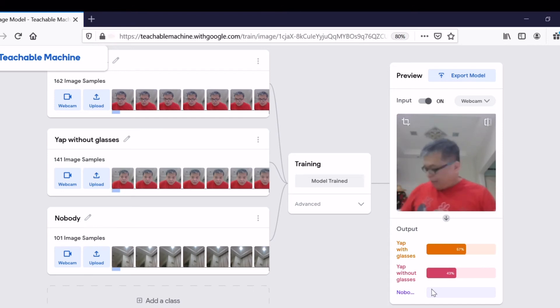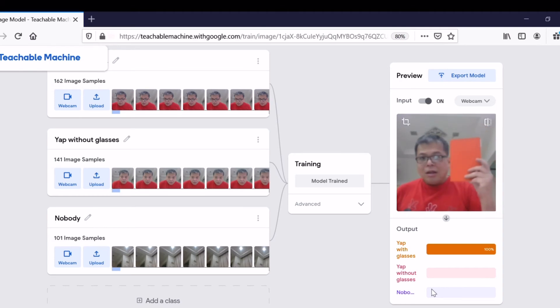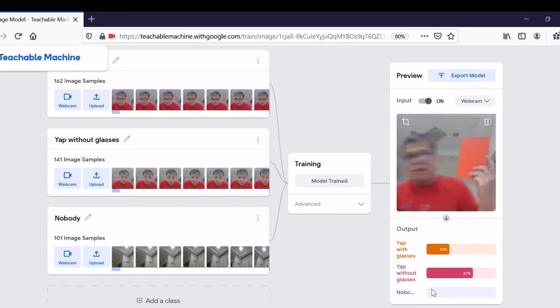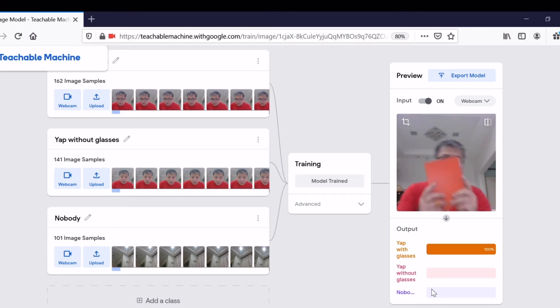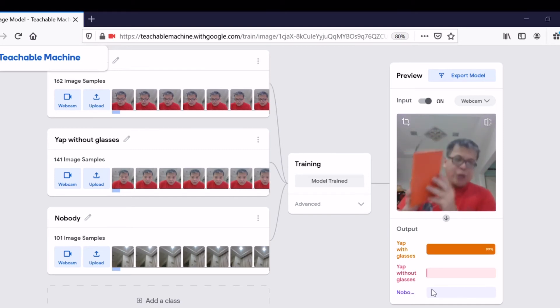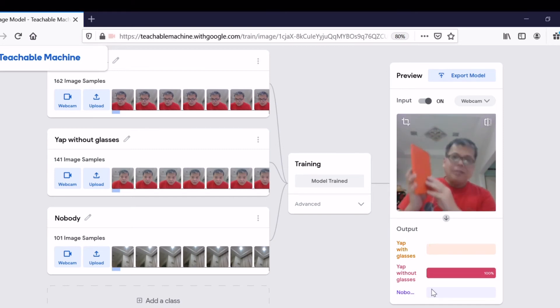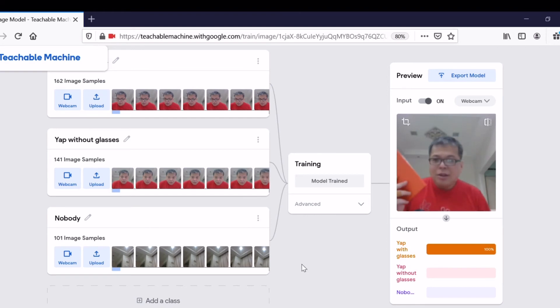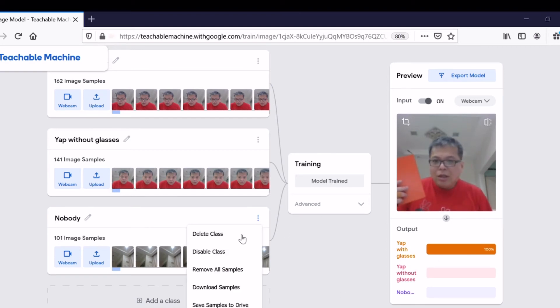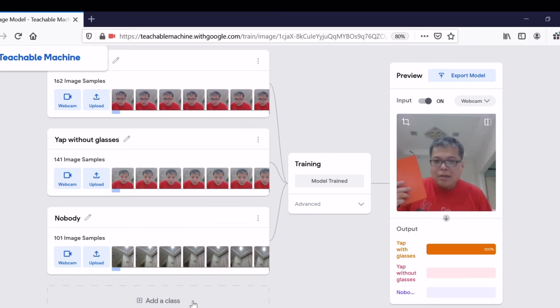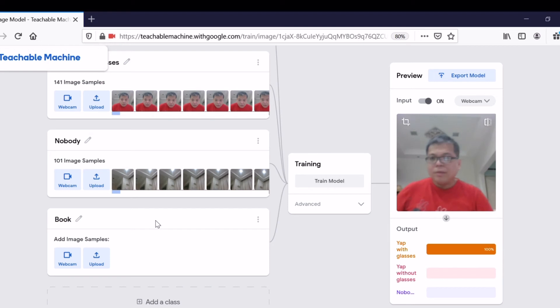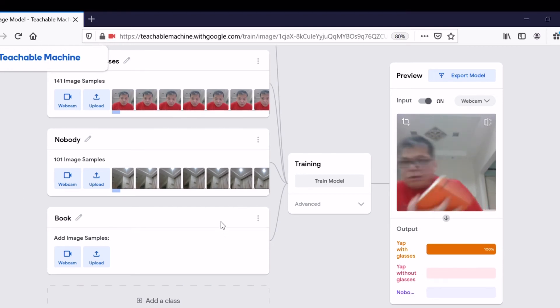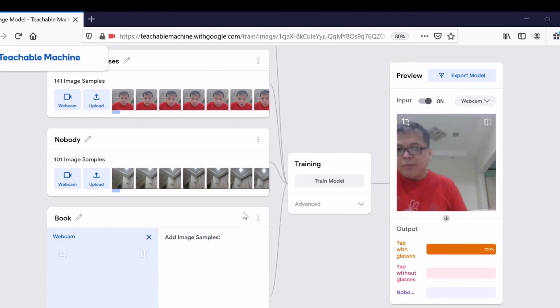You can mix with objects, not necessarily just a human or without human. You can mix with objects. For example, if I show these books, it classifies as 'Yap with glasses.' Without me, it classified as Nobody. Can I teach objects as well? The answer is yes. Let's create a new class. Change the name to Book.